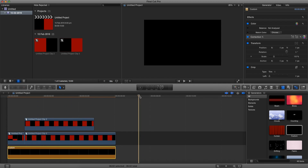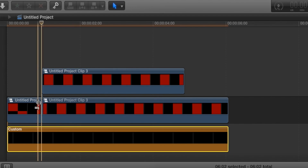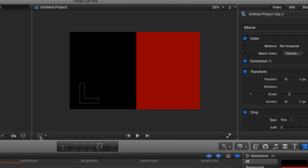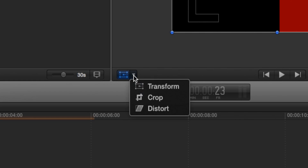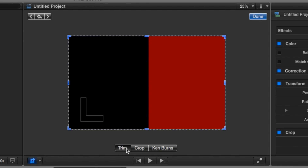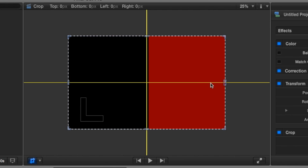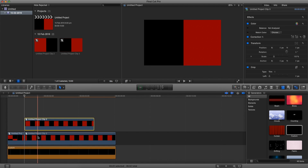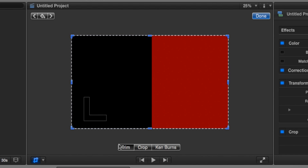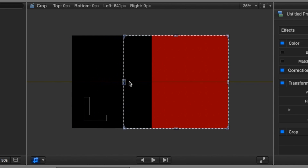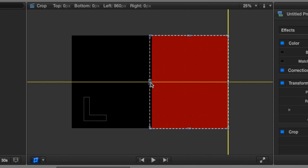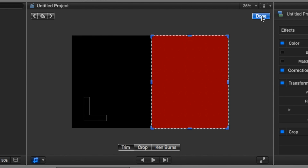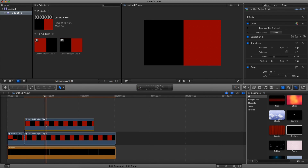Now go over to where we have our cut. At the start of this clip, go to the transform button, but instead of transforming, select crop. Make sure it's set to trim, and trim it so we're only getting the black. Now go to the clip below, go to crop as well, make sure it's set to trim, and this one we're going to trim to only show the red.